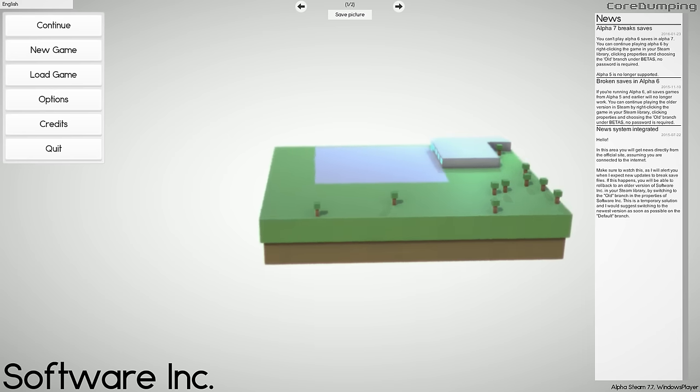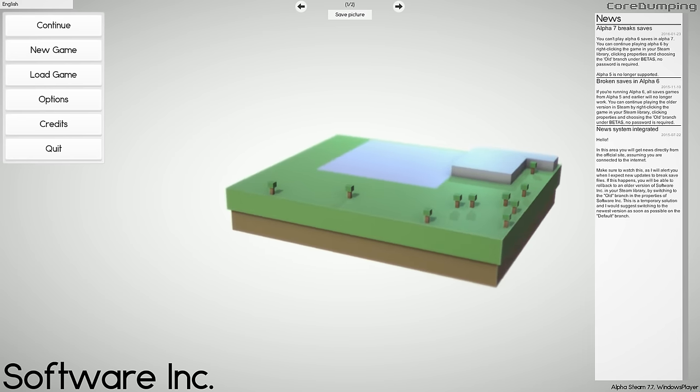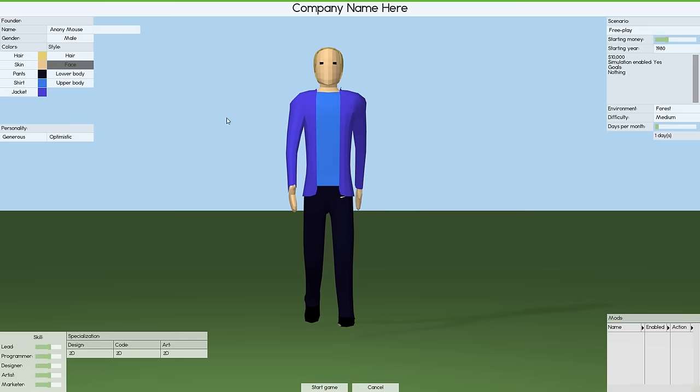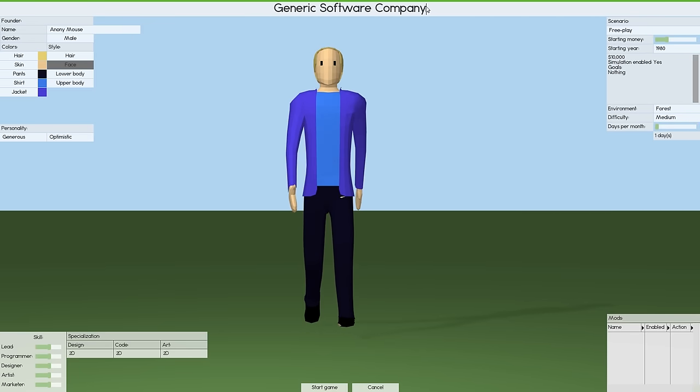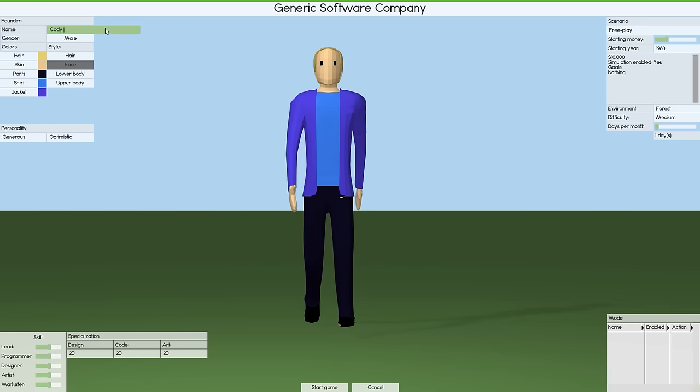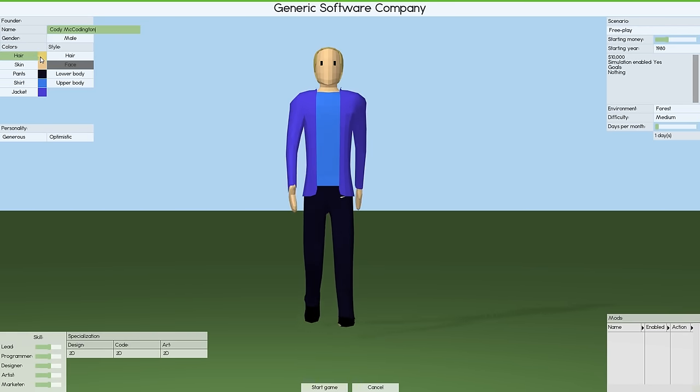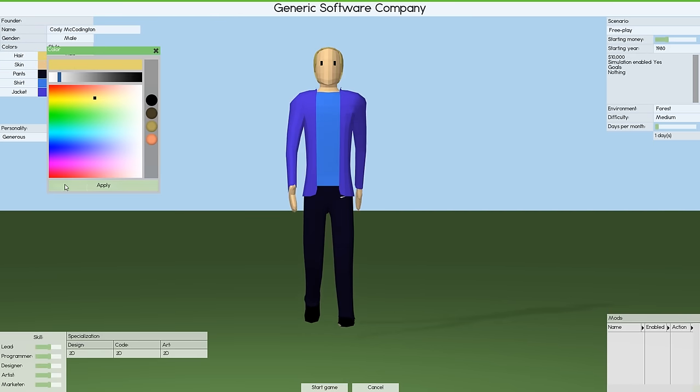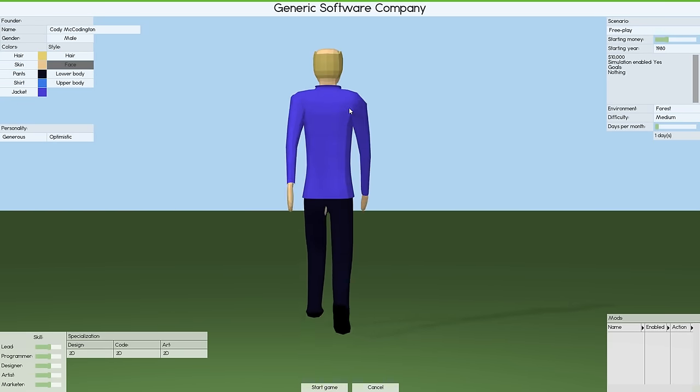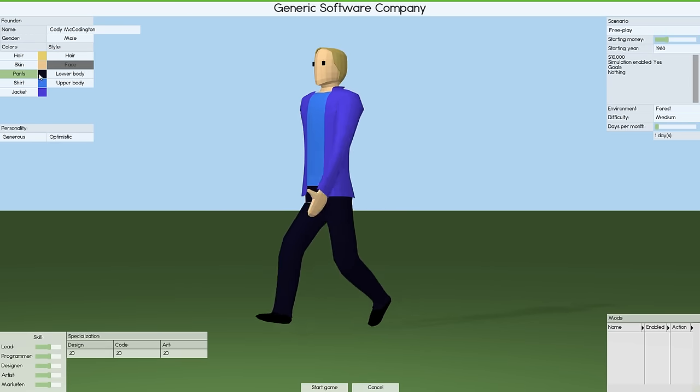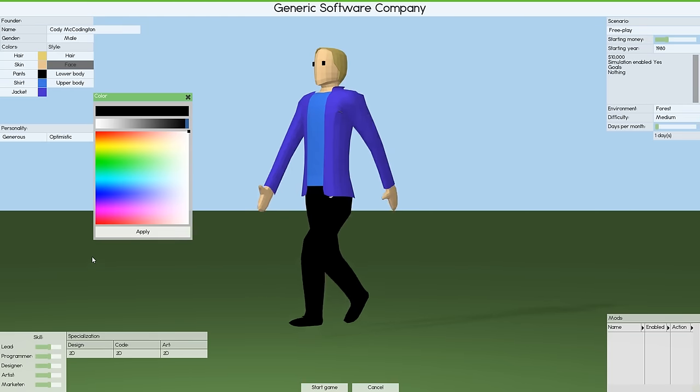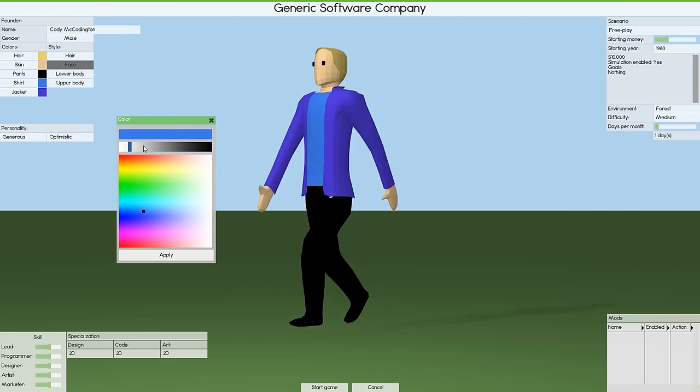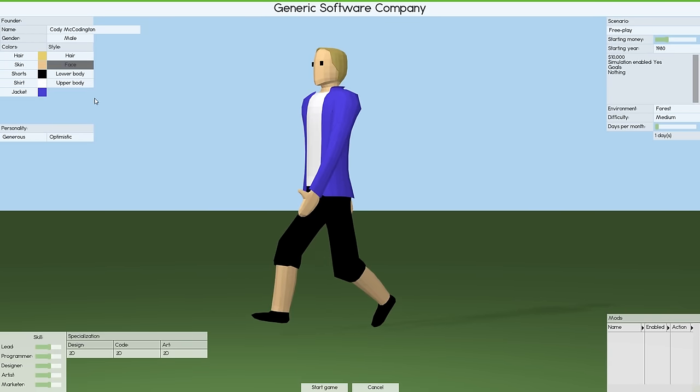I thought what is a game that can be on the same sort of level as Prison Architect in terms of its scope and its depth and the things you can do and how long you can play it for. Software Inc. was at the top of the pile for all of those things. Standard construction series format, building as we progress and hopefully we won't go bankrupt in the first episode. I'll take your comments and feedback and suggestions. Let's go to a new game and we need to set our company name. Obviously it's going to be the generic software company.